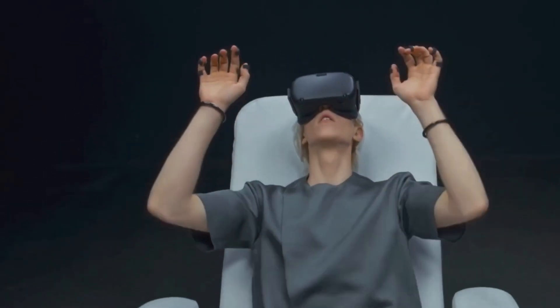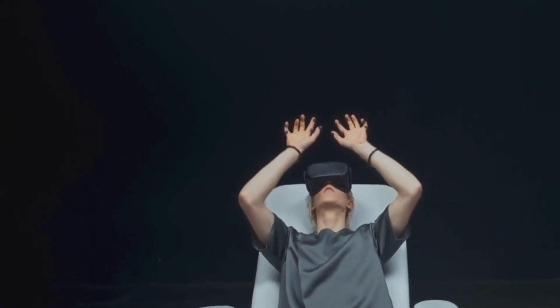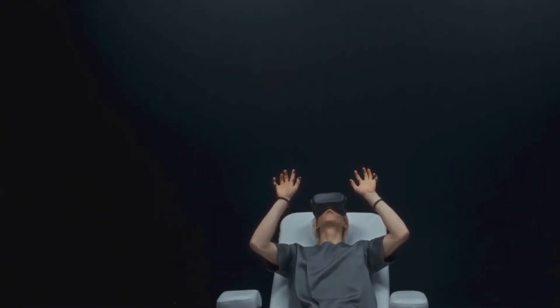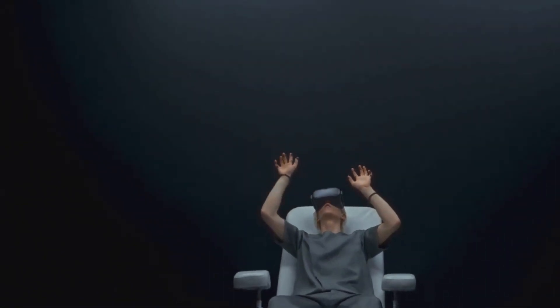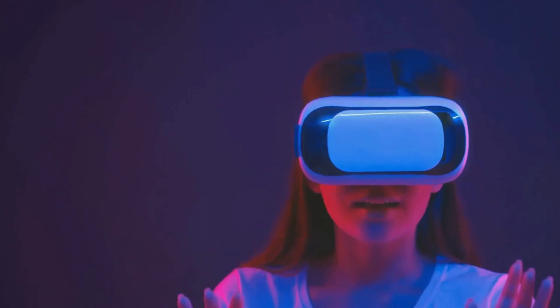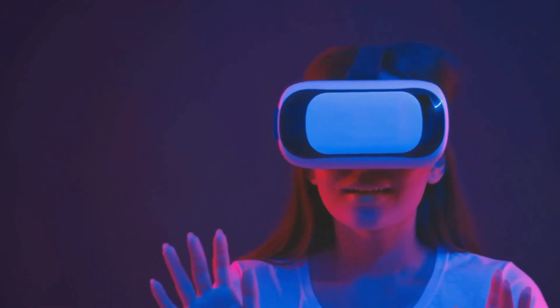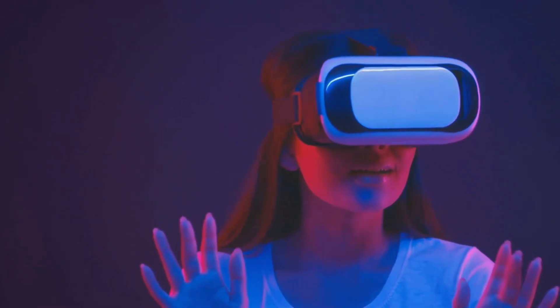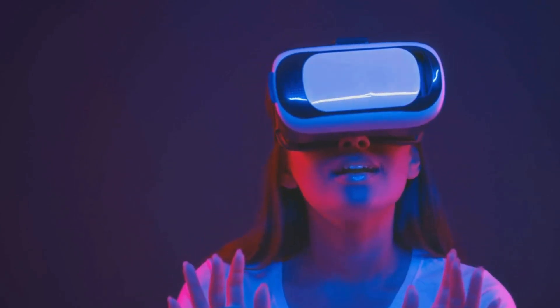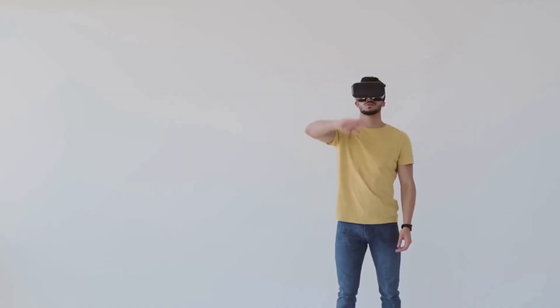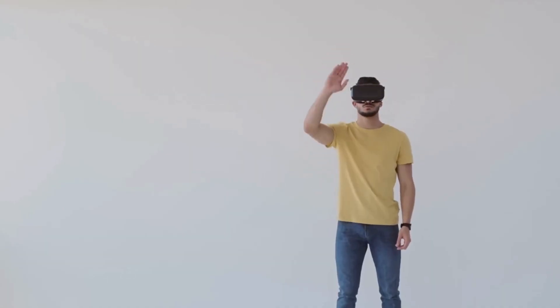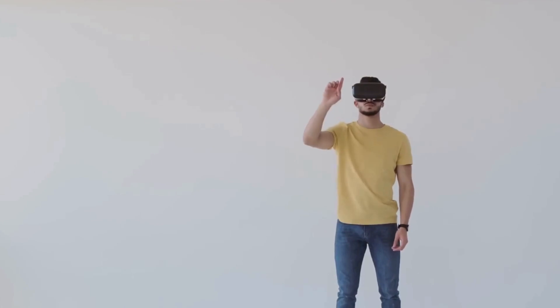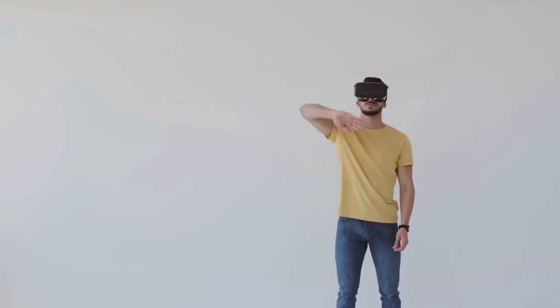The evolution of VR will be driven by advancements in display technology, haptic feedback systems, and artificial intelligence. We can expect to see VR headsets that are lightweight, comfortable, and offer incredibly realistic visuals. Haptic suits will allow us to feel virtual objects and environments as if they were real, further blurring the lines between the physical and digital worlds.